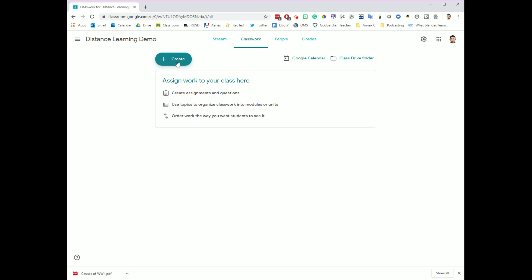Once you get over here, the button that you're going to want is this Create button in the upper left-hand corner. Once you click Create, you'll notice that you get several different options. And the one that we're going to be talking about in this video is the Assignment option. It's the main one. It's the one you'll probably use 60-70% of the time.